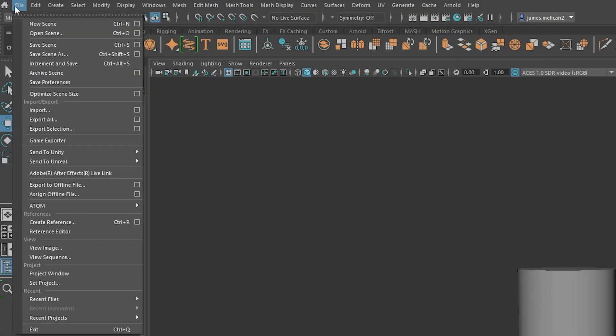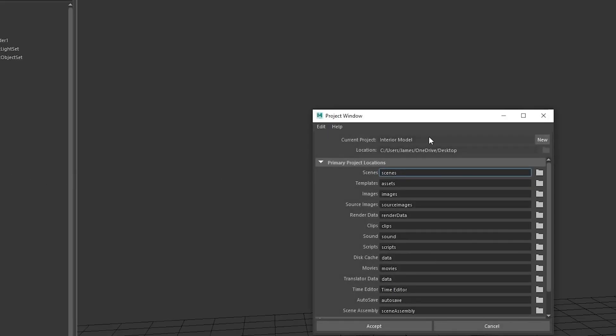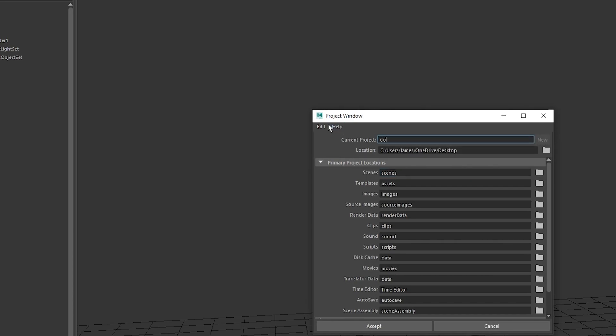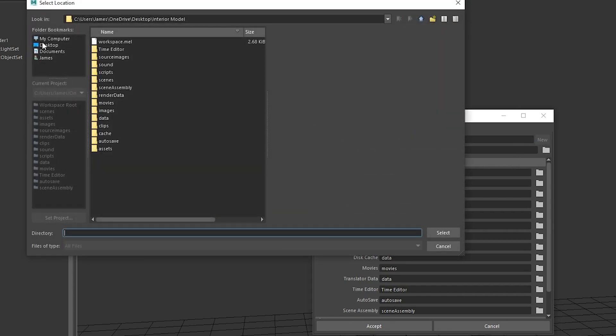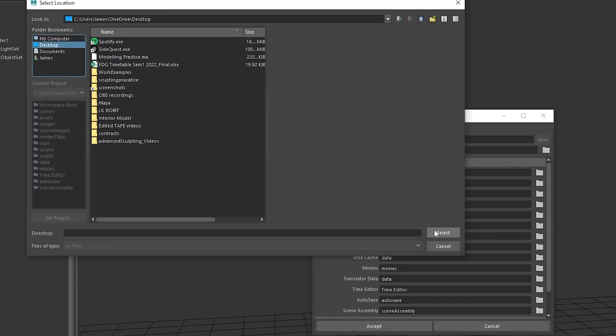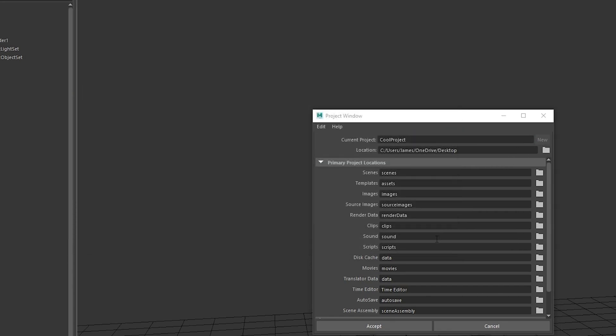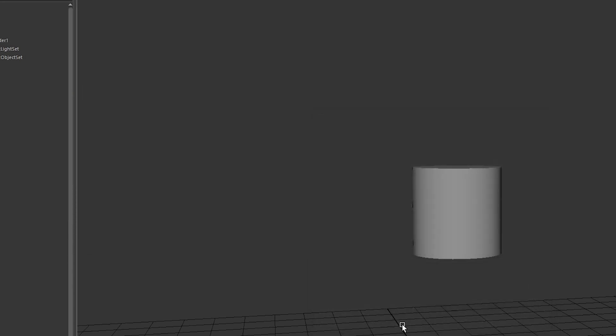To create a new project file, open the project window, click new, create a new name for the project at the top, and choose a location underneath using this little gray folder. Desktop's a great place for this, and then click accept.